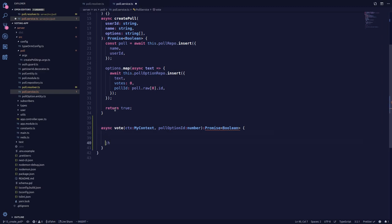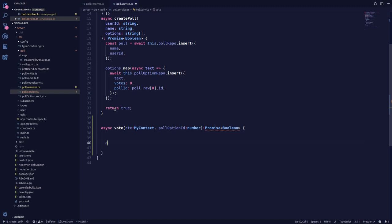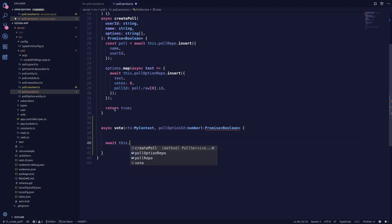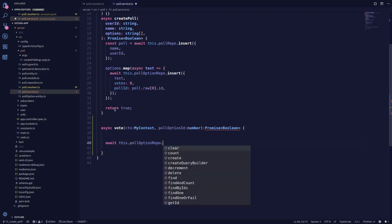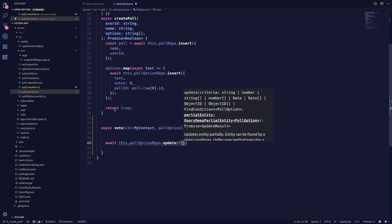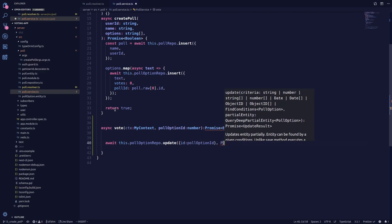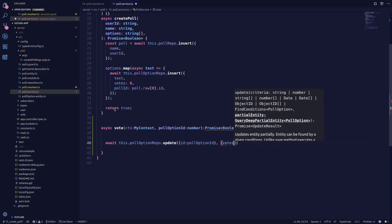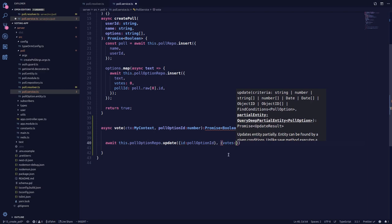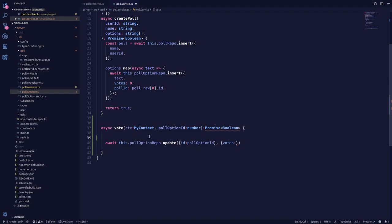First, we'll try to update our vote. So let's await this dot poll option repository update. We update by the ID — so we pass in the poll option ID — and the second argument is what we're going to update, which is the votes. We also need to get the previous votes, because someone else may have already voted on this option.